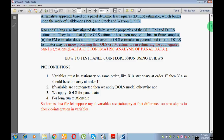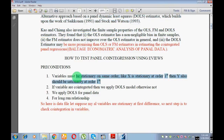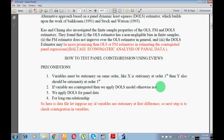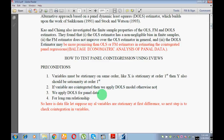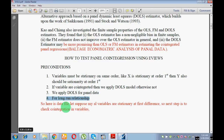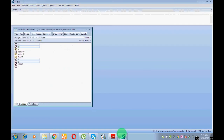In this case I may go for cointegration, and if I find cointegration then I may go for the DOLS model. So the first condition is: variables must be stationary at the same order. The second condition is: variables must be cointegrated — there must be cointegration among the variables. After this we apply DOLS for the long-run relationship.